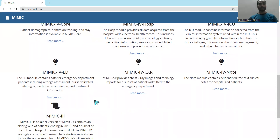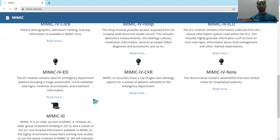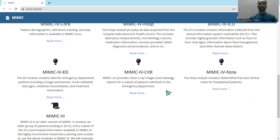The ED part covers emergency department patient data, including vital signs information, consultation details, and treatment-related information for patients. If you are interested in emergency department data, you can have a look at MIMIC 4 ED.